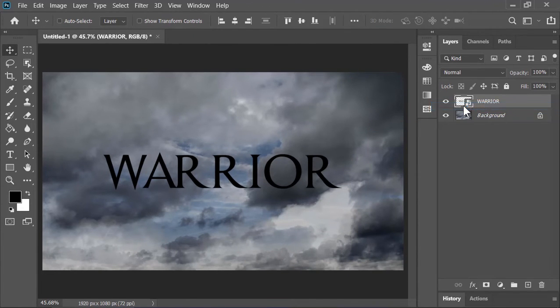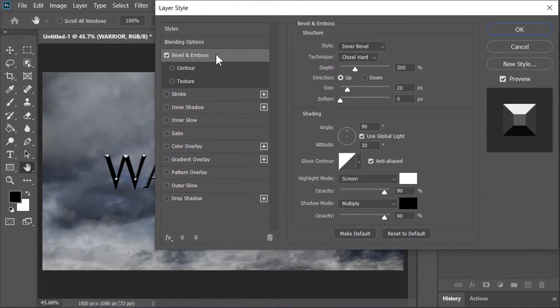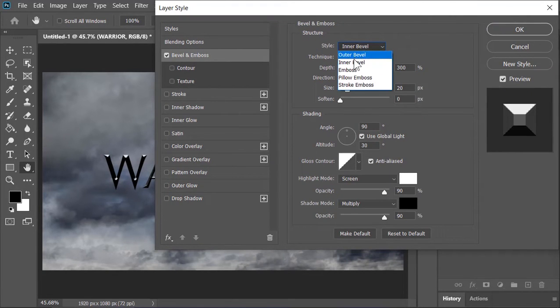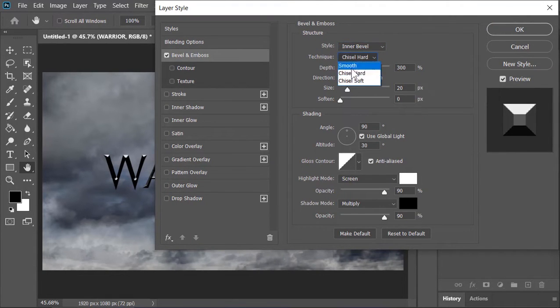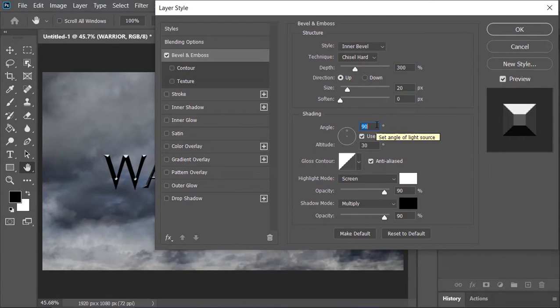Right-click on the layer and go to blending option. Click on bevel and emboss. Style is inner bevel, technique is chisel hard. Depth is 300%, size is 20px. Angle is 45 and the altitude is 55.